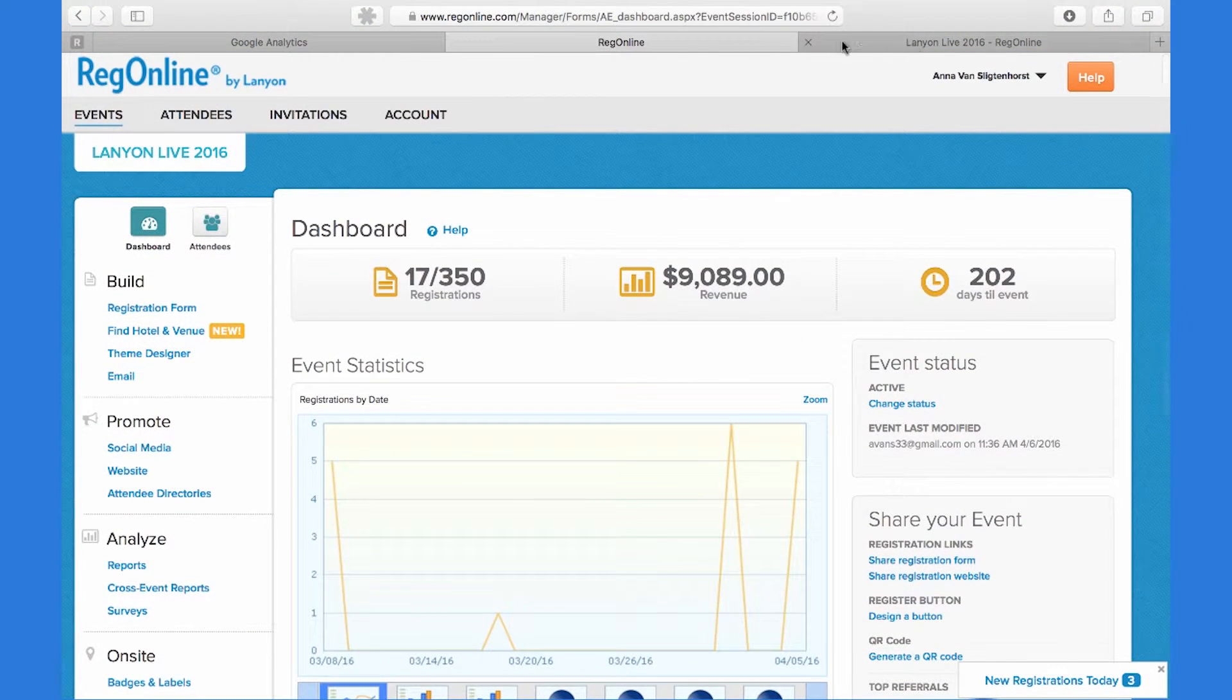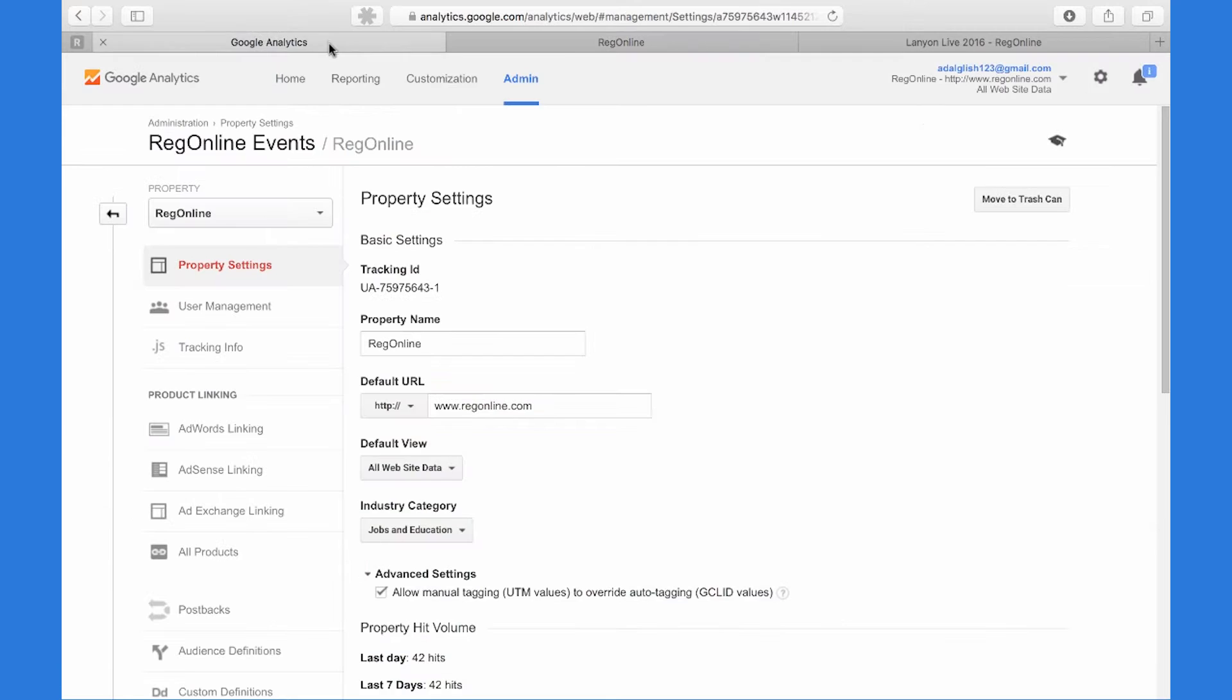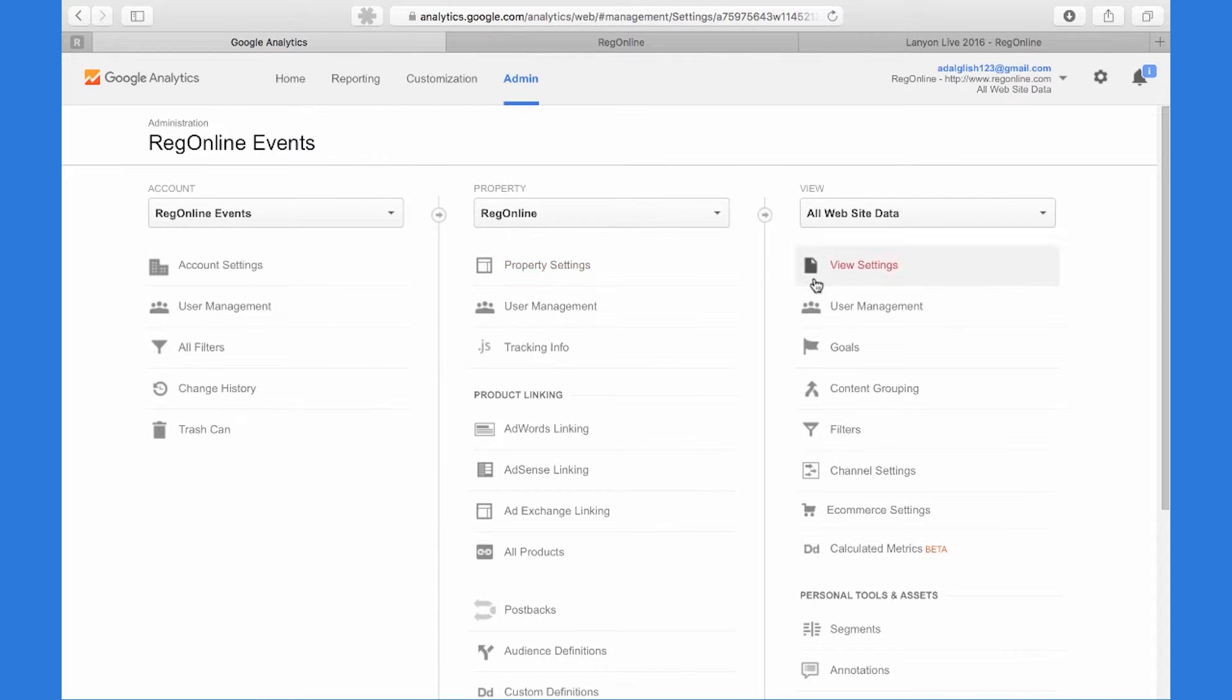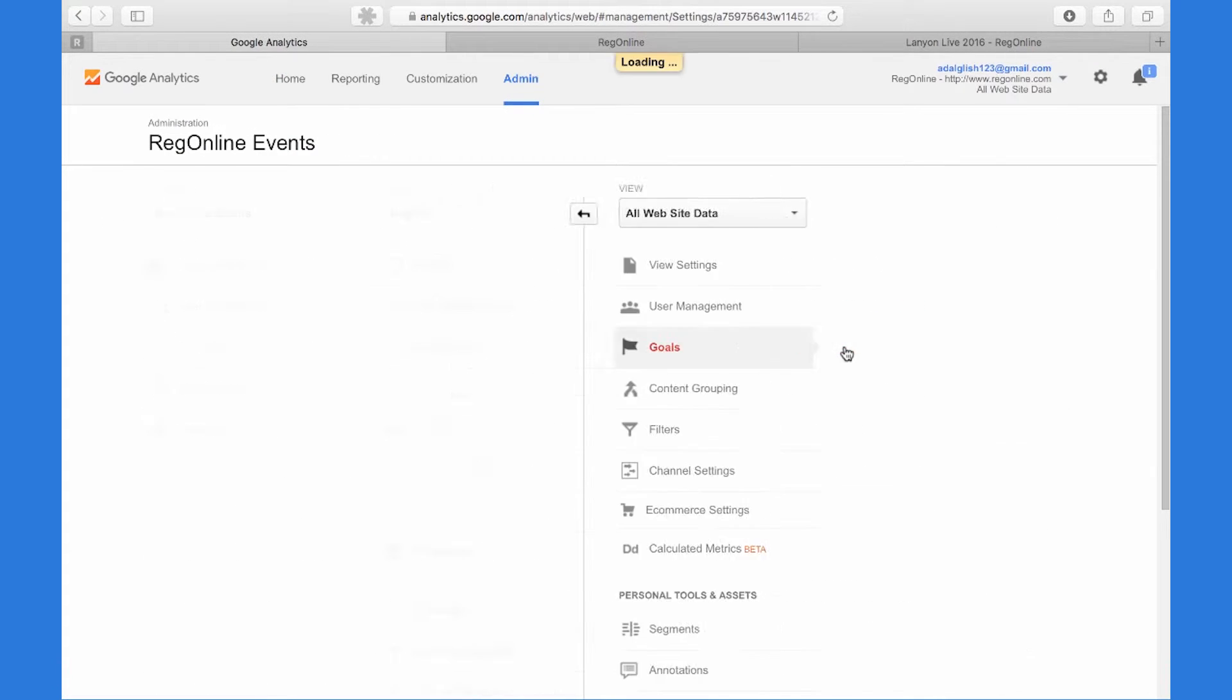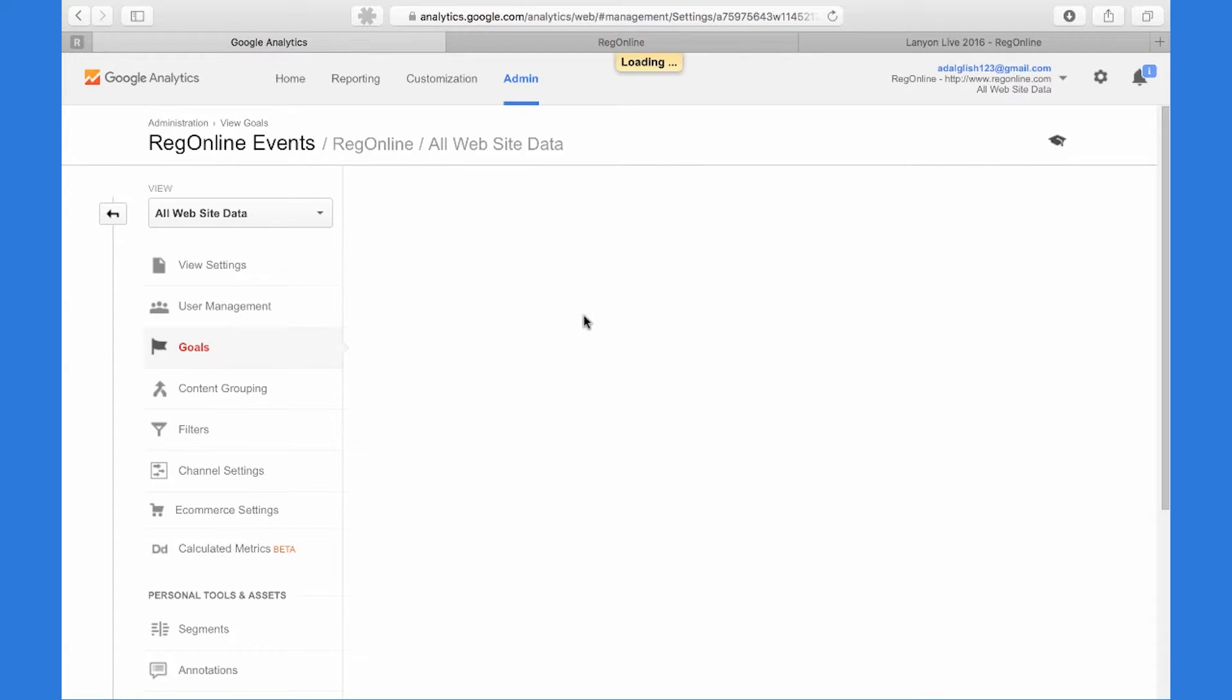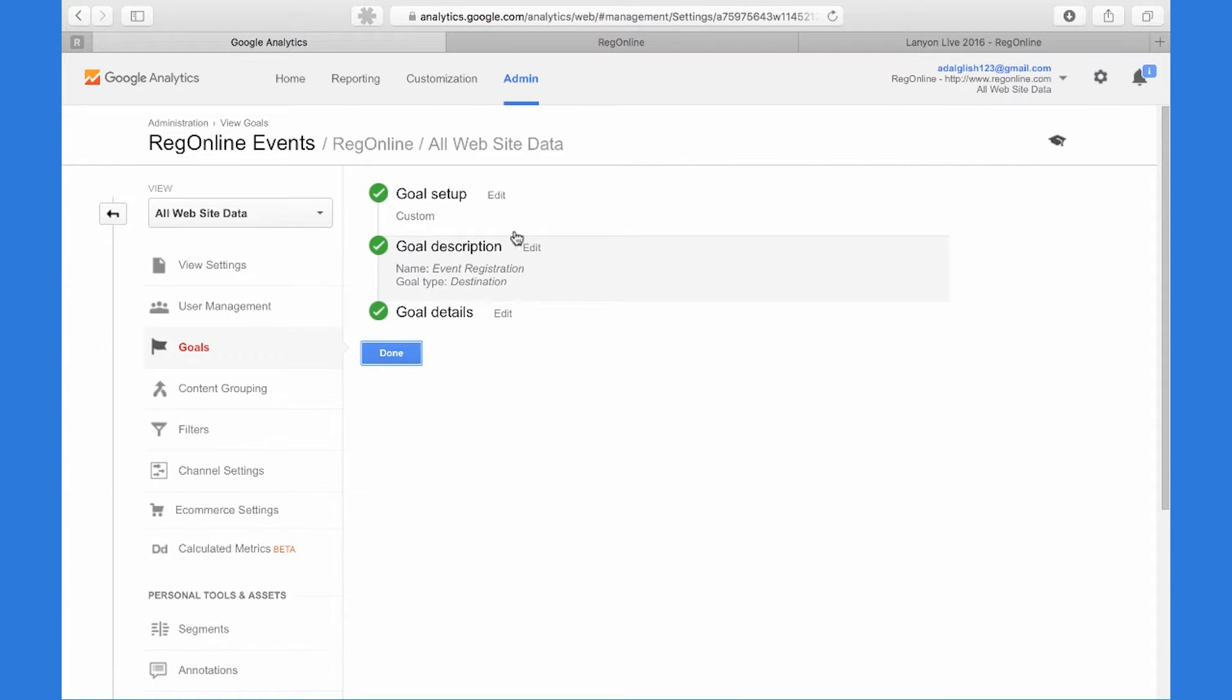So now, back within Google Analytics, you'll want to set up at least one goal. In this case, we've set one up for the actual completion of an event registration.